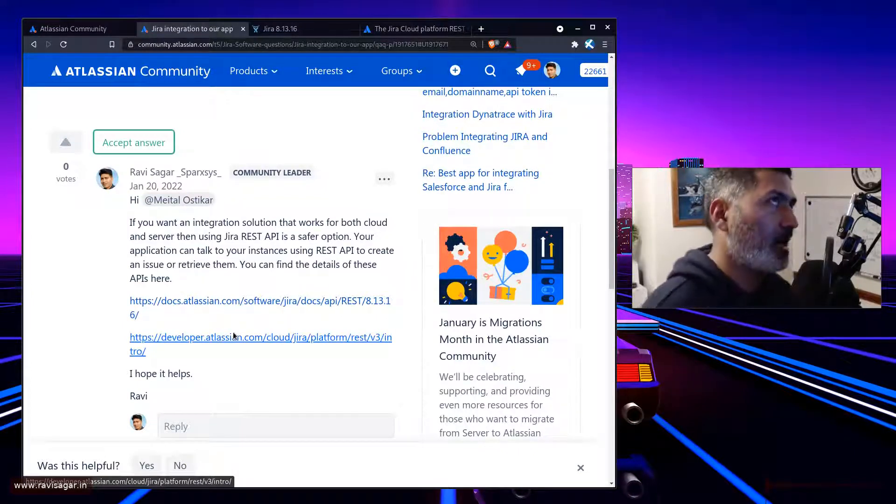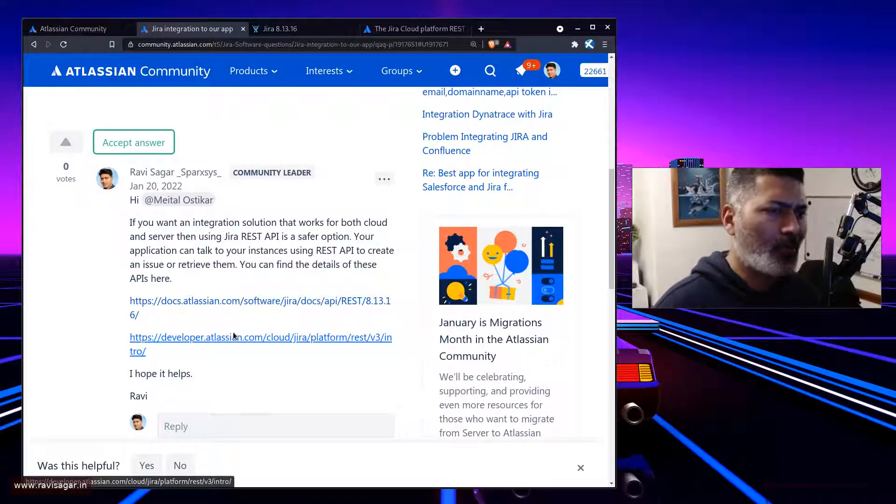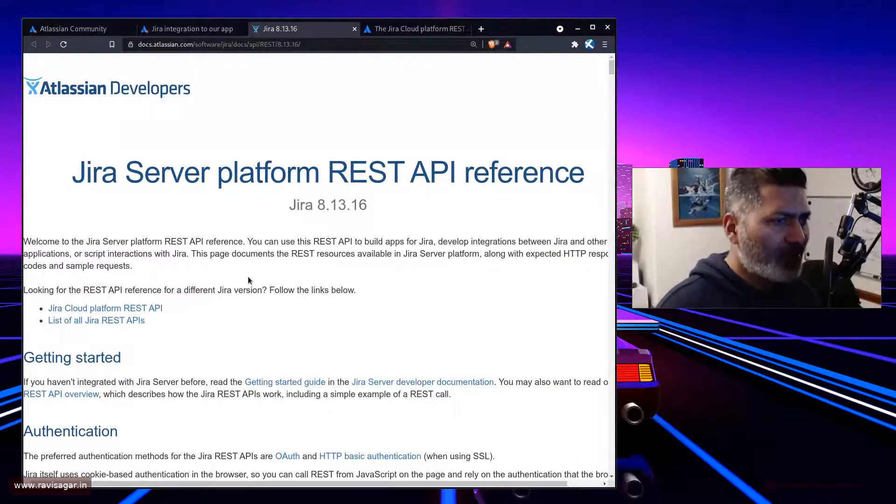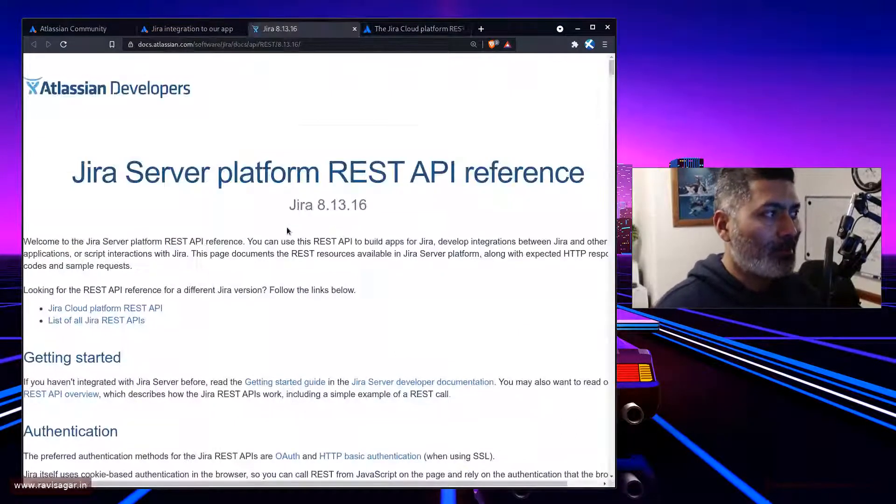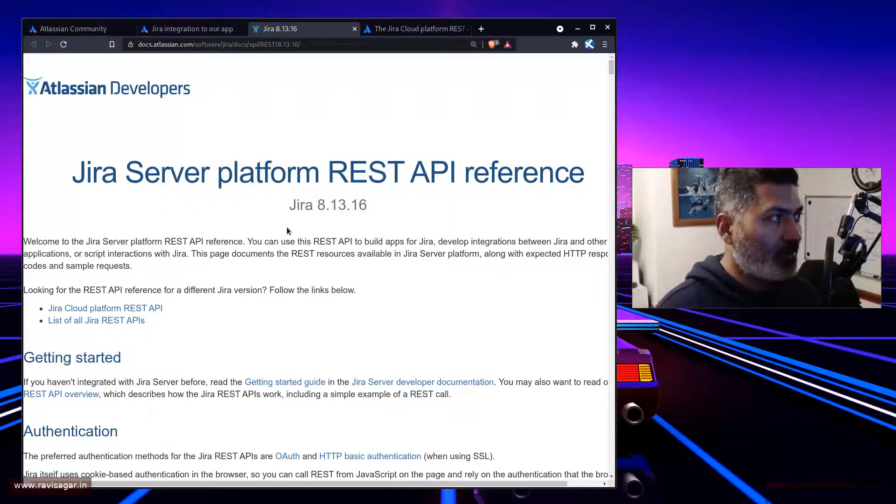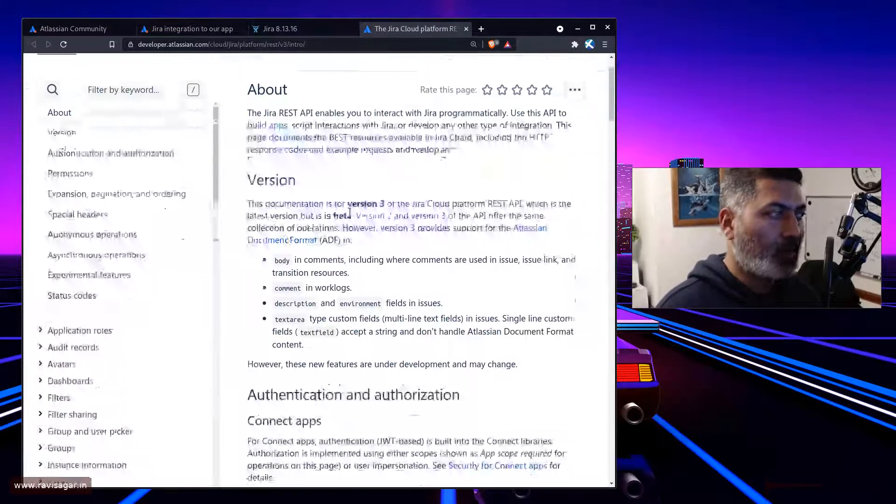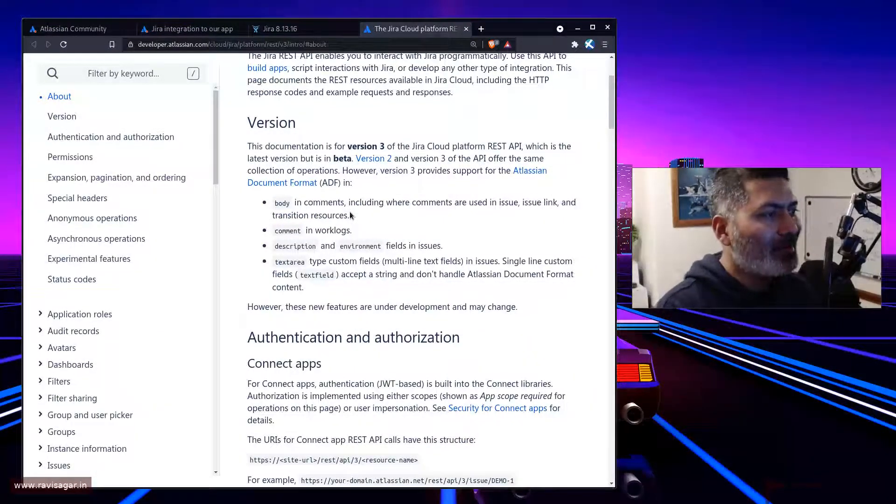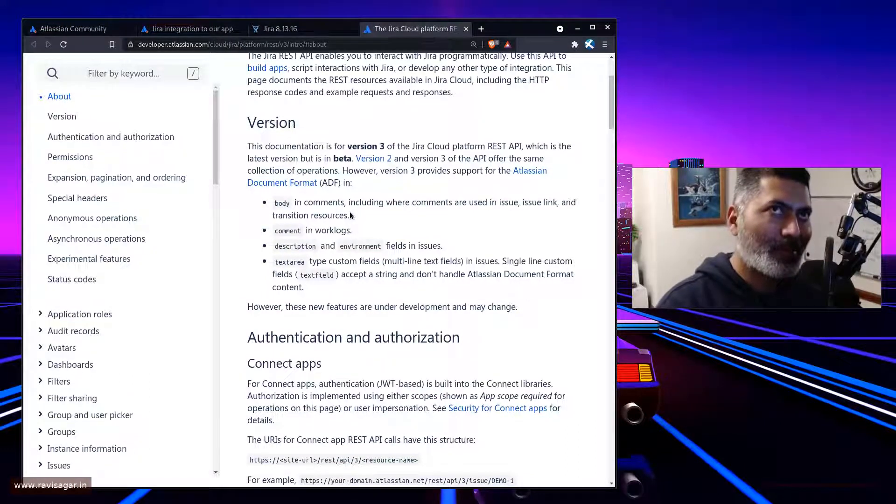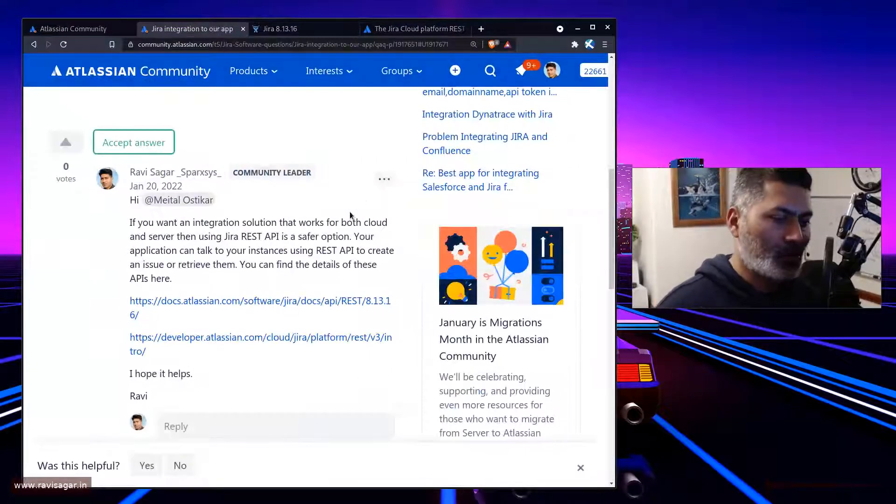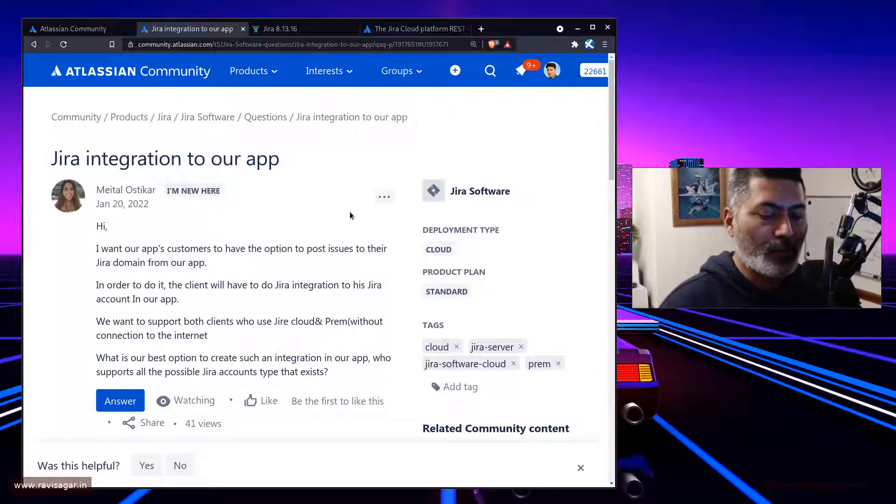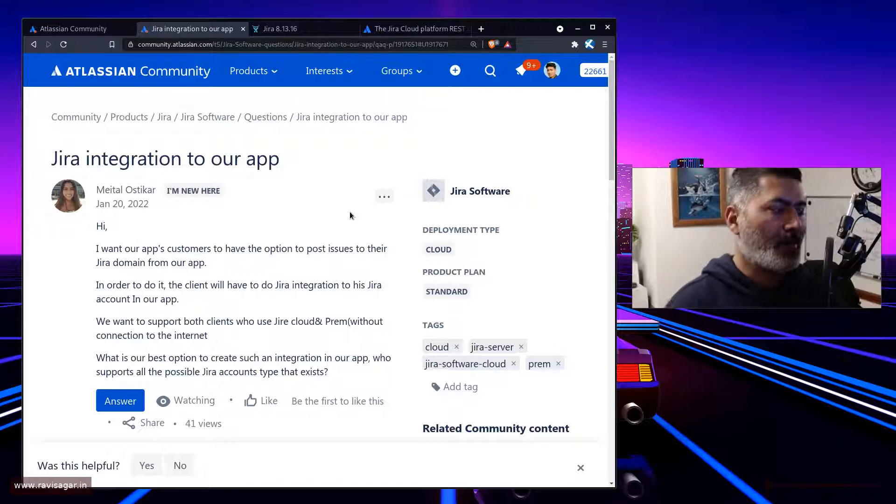I mean, I haven't really done a comparison recently. But from my experience, if you're using the cloud API, it is, of course, a bit different, because there are a few things that are definitely different. But for most of the parts, if you look at the reference document for both server, for server, we have Jira 8.13.16. And for cloud, of course, it is always latest. So you can, of course, not assume, but you can be assured that your logic, or the way your app is going to interact with your Jira instances will be more or less same for most part.